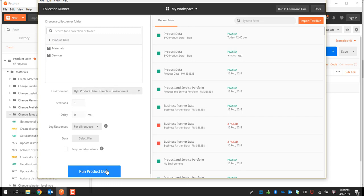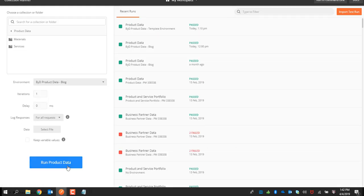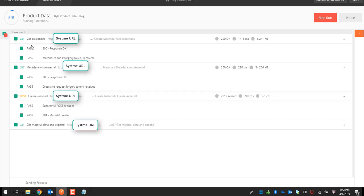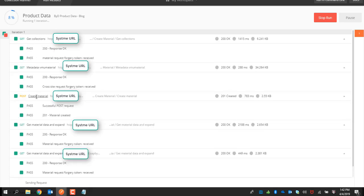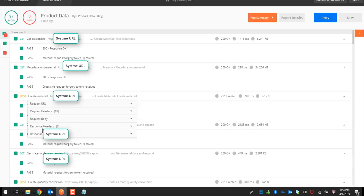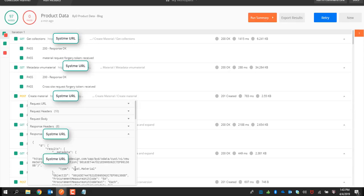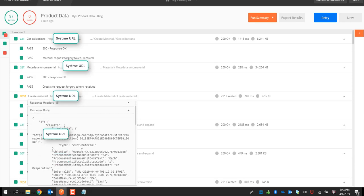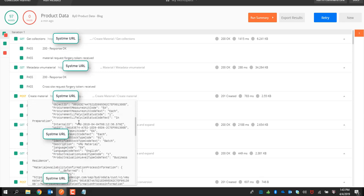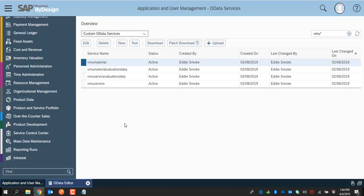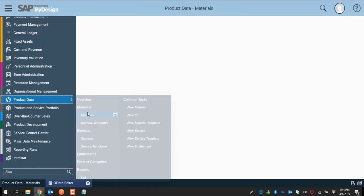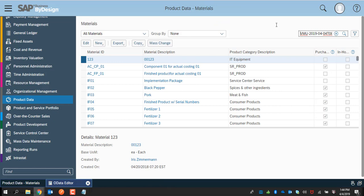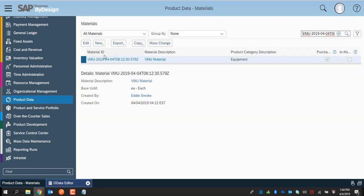Once you click on Run, the product data Postman collection starts running. As you can see, the percentage is increasing — it's creating the material and the material-specific information. Open the product and copy the product ID from the Postman response. Then try opening the material that was created by the Postman collection.